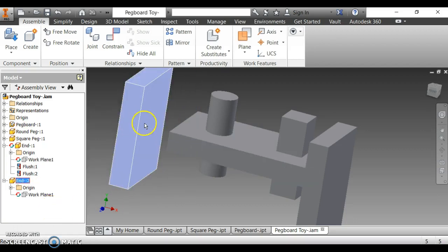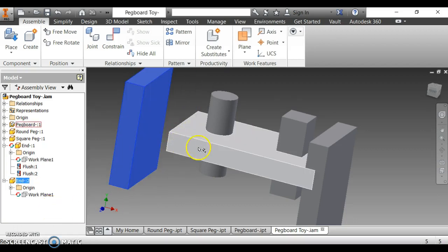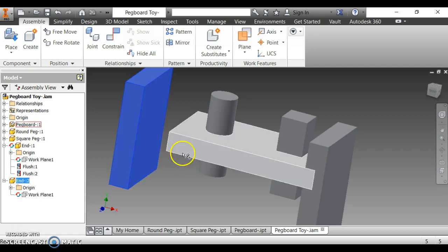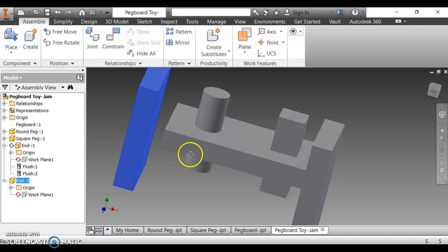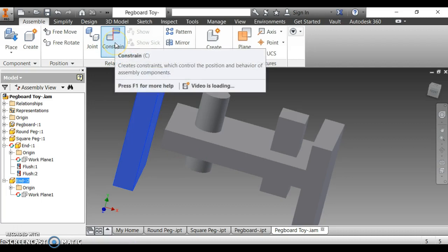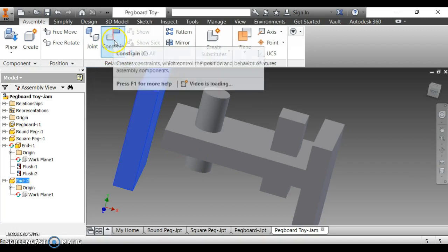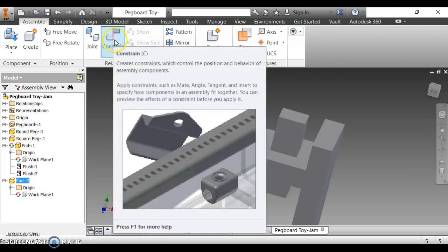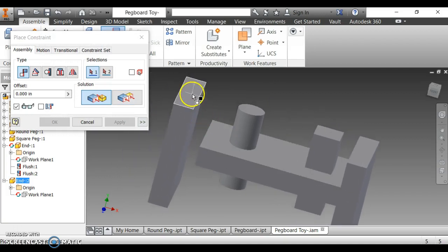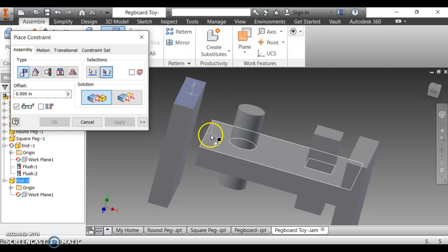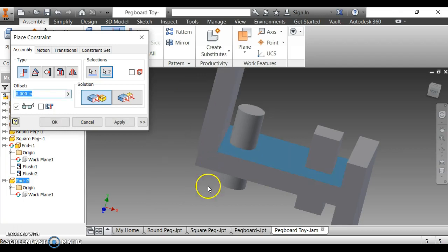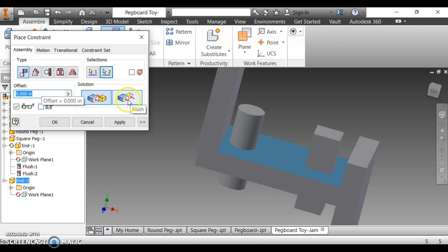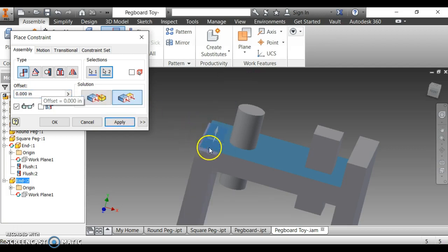Now, we need to get this end on that pegboard correctly. Now we are going to use our constrain again. Pay close attention to this. This is the difficult part. I am going to click constrain. I am going to click the top of the end and the top of the pegboard. Notice it mated it, which means it turned it over and put it flat on the pegboard. We don't want that. I am going to click this guy right here. It is flush. And it turned it back around.